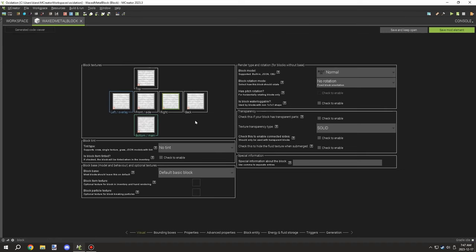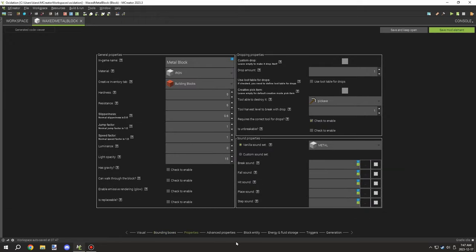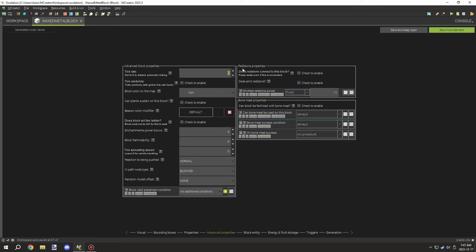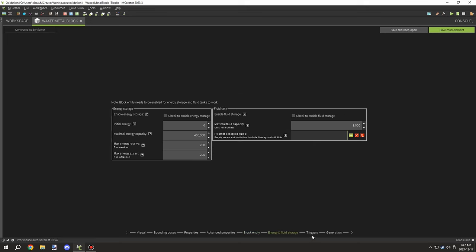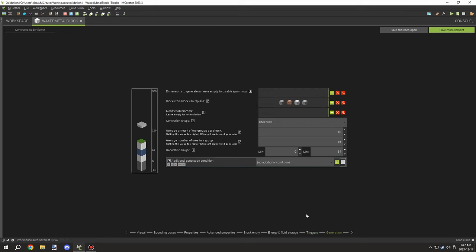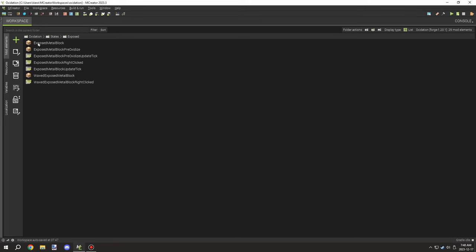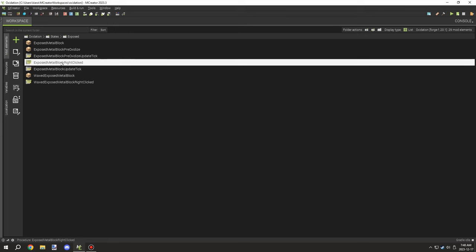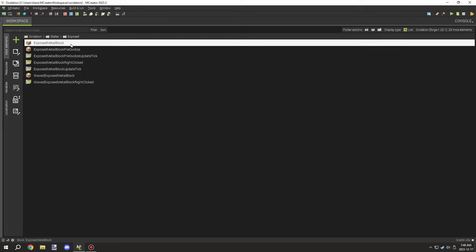For the waxed metal block, there's not much going on — we just don't have a tick update. It's its own block with no tick properties. We do use NBT but I don't think it's actually needed. Pretty much all the other things are default, and there are no procedures — it's done through the right-click global procedure. For the next stage — exposed — it has pretty much the same properties throughout the blocks. The only things that really change are the actual procedures, though you'll want to double-check that the drop properties are all set up correctly.